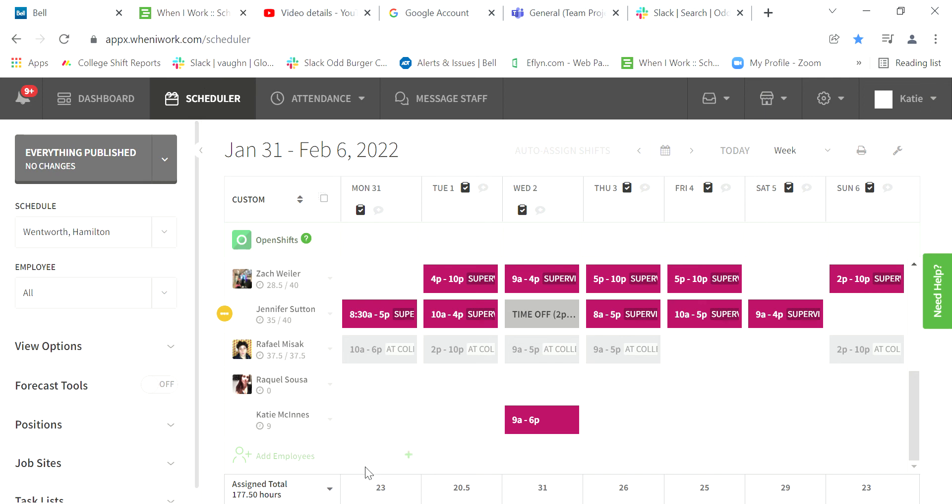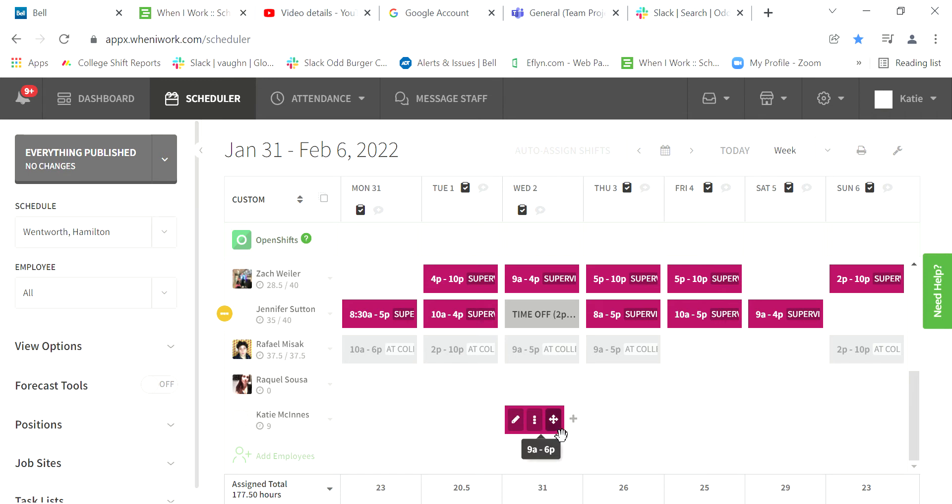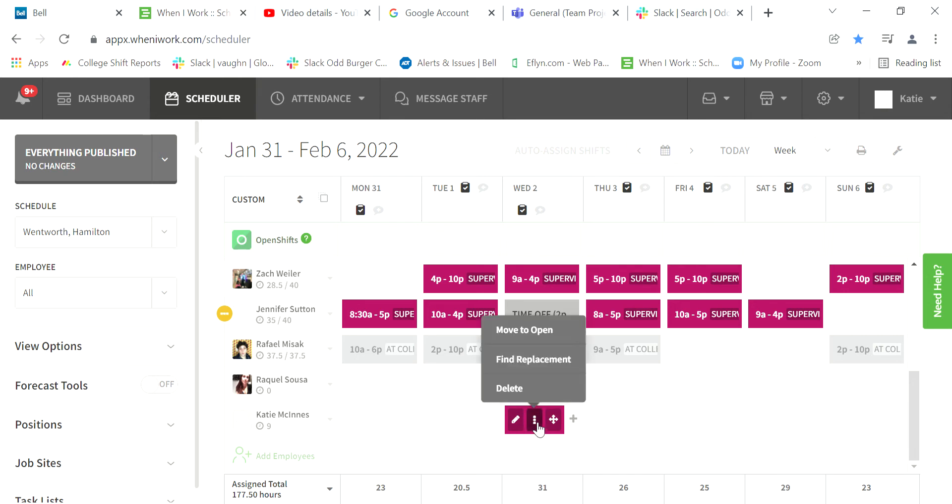How to note if someone calls in sick. Step one: First, try to find someone to cover that shift—someone who's not working that day or someone who can switch. Step two: You're going to click on